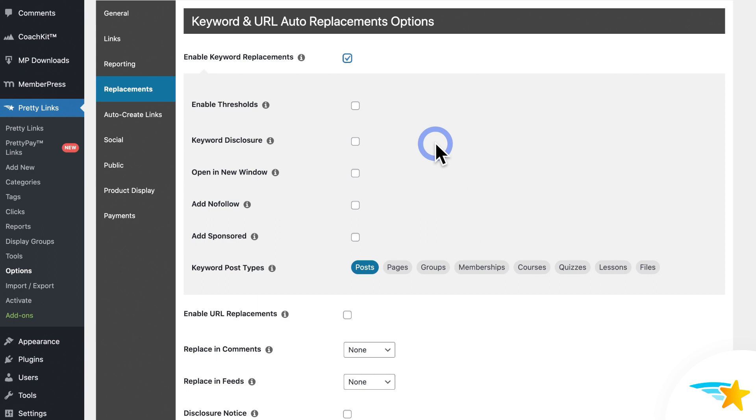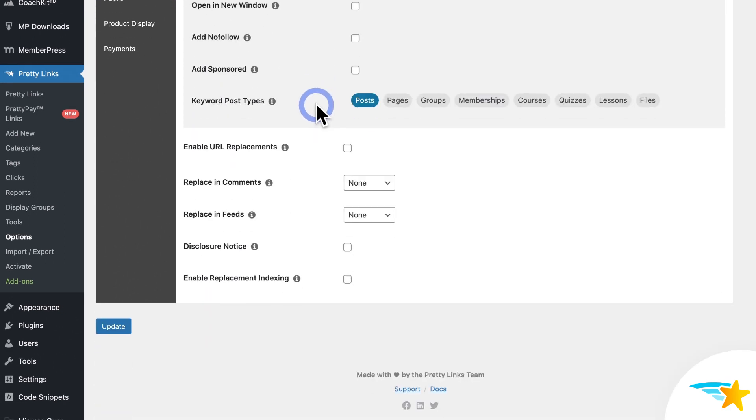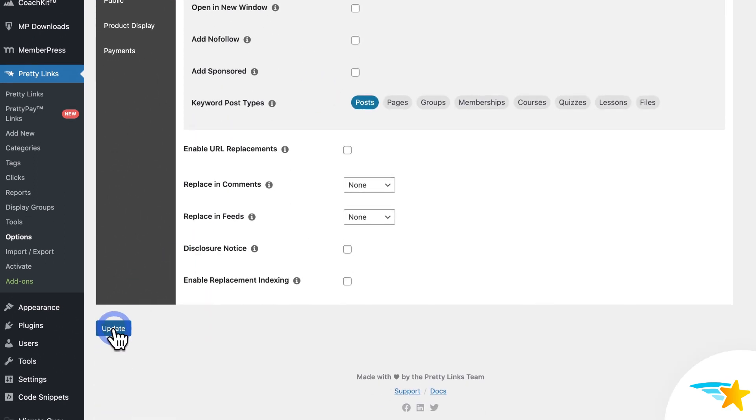Now, before we get into all these options, I'm going to show you how to set your keywords on a Pretty Link first, so that these make more sense to you. But initially, you do need to come in here in the options and enable Keyword Replacements first. So once I have this checkbox checked, I'll click Update here to actually enable it.